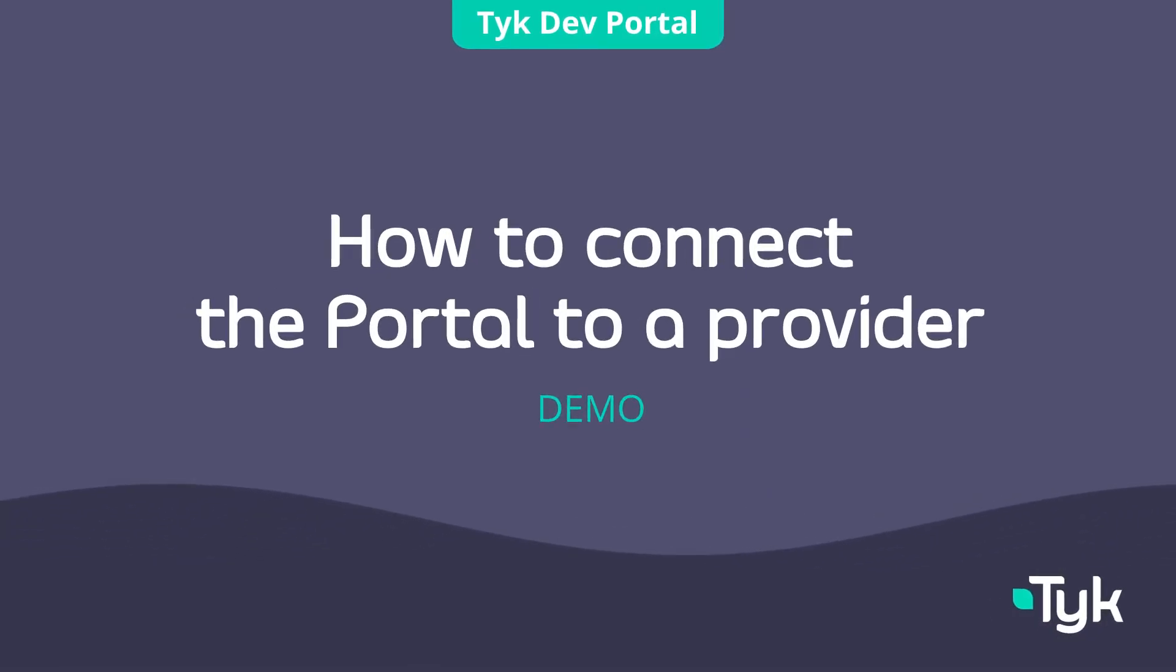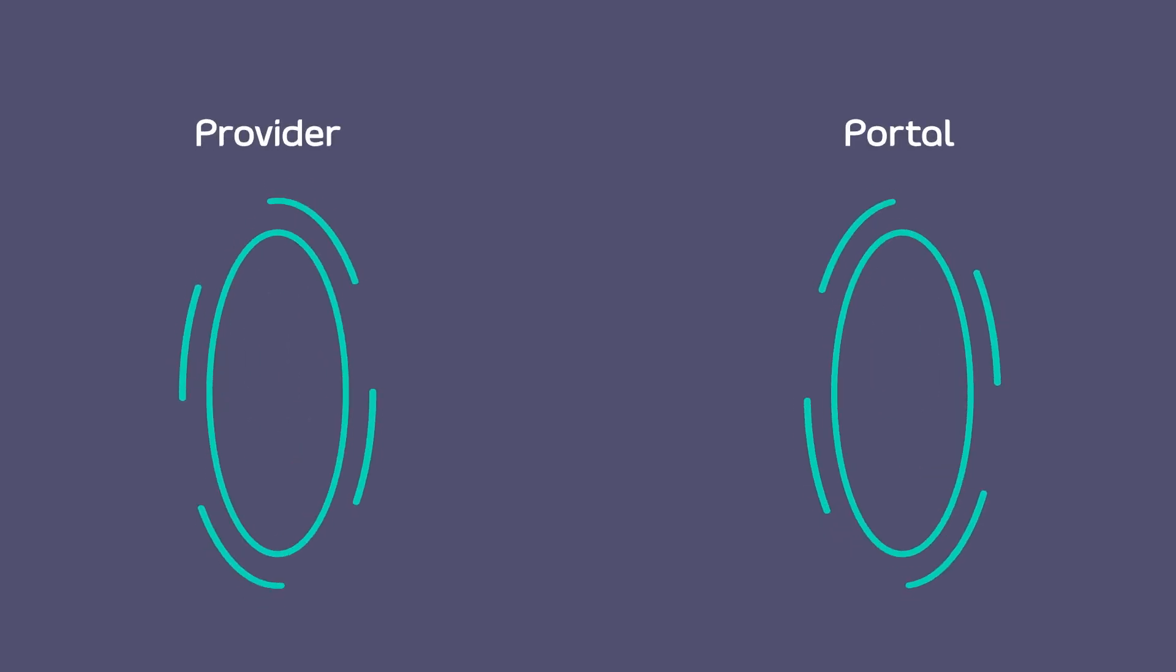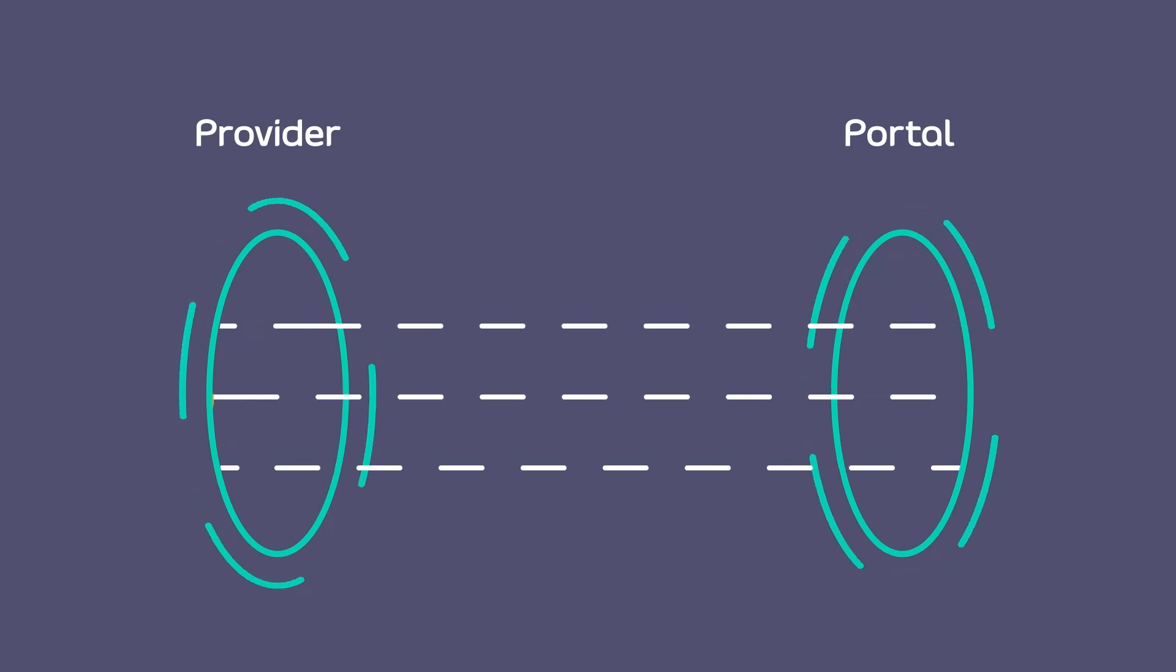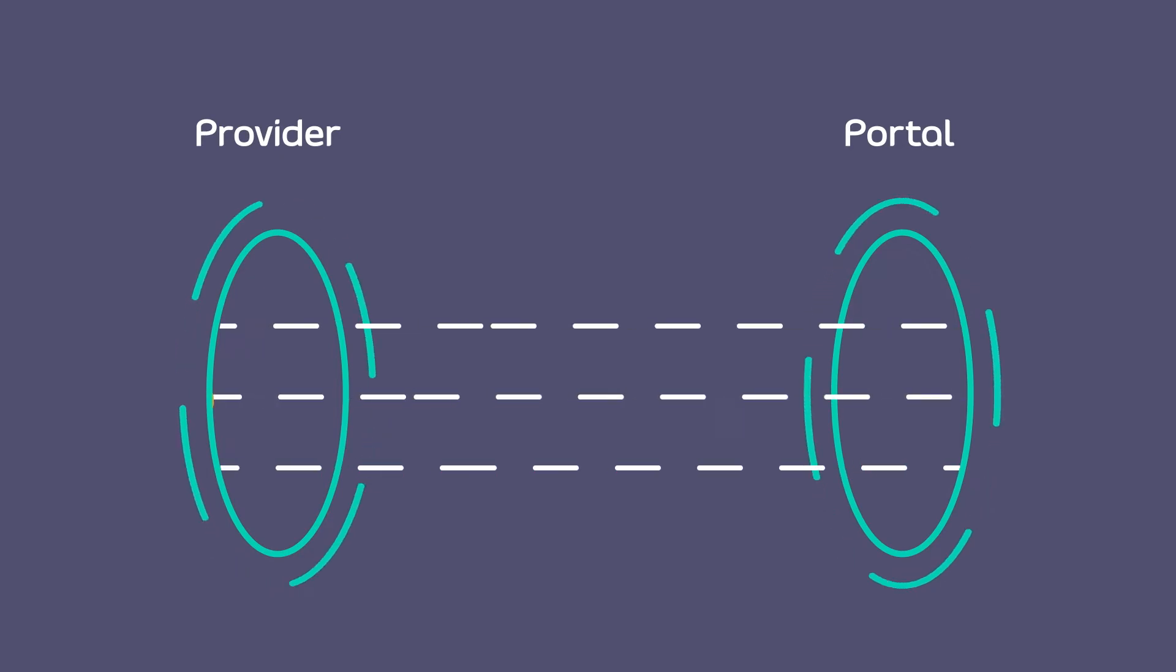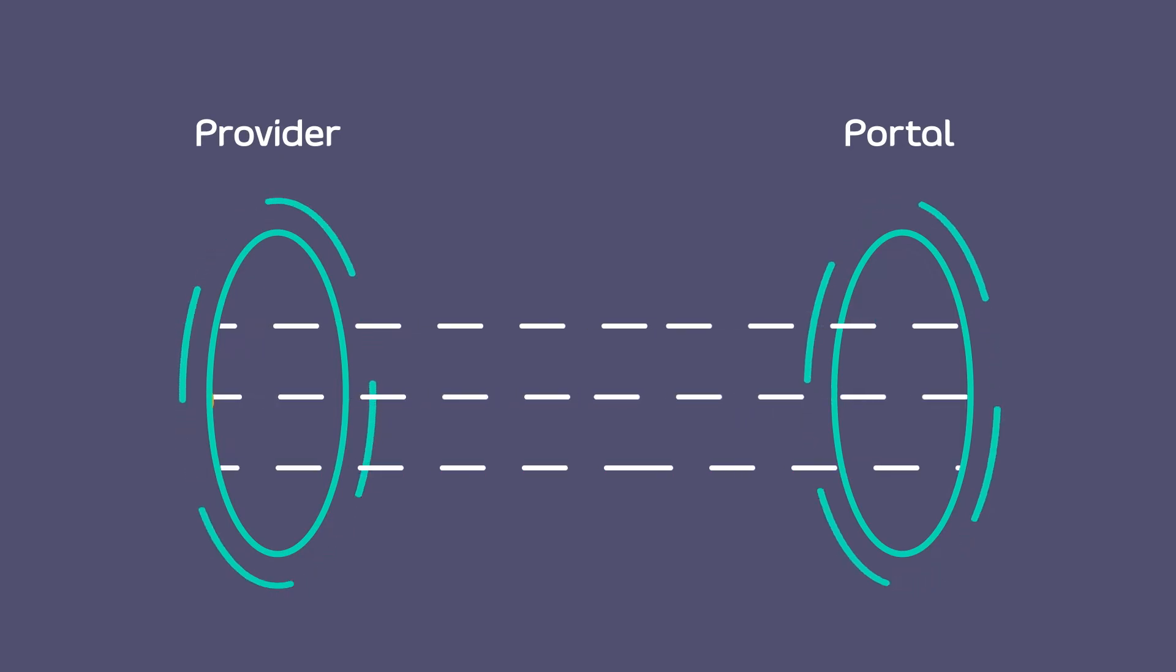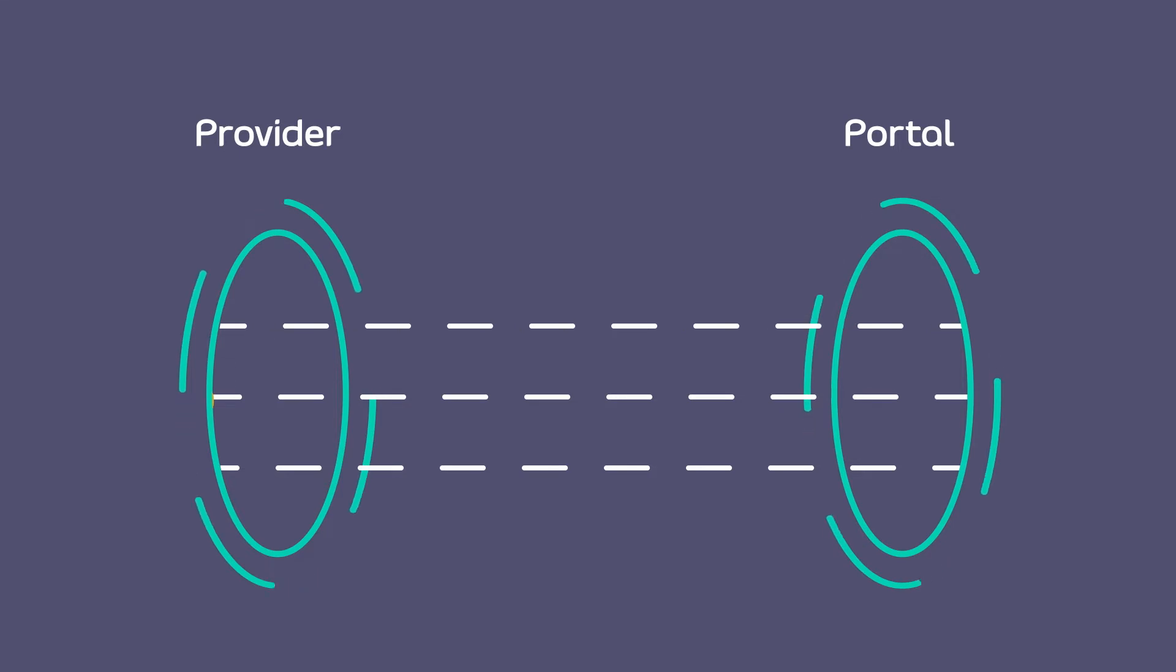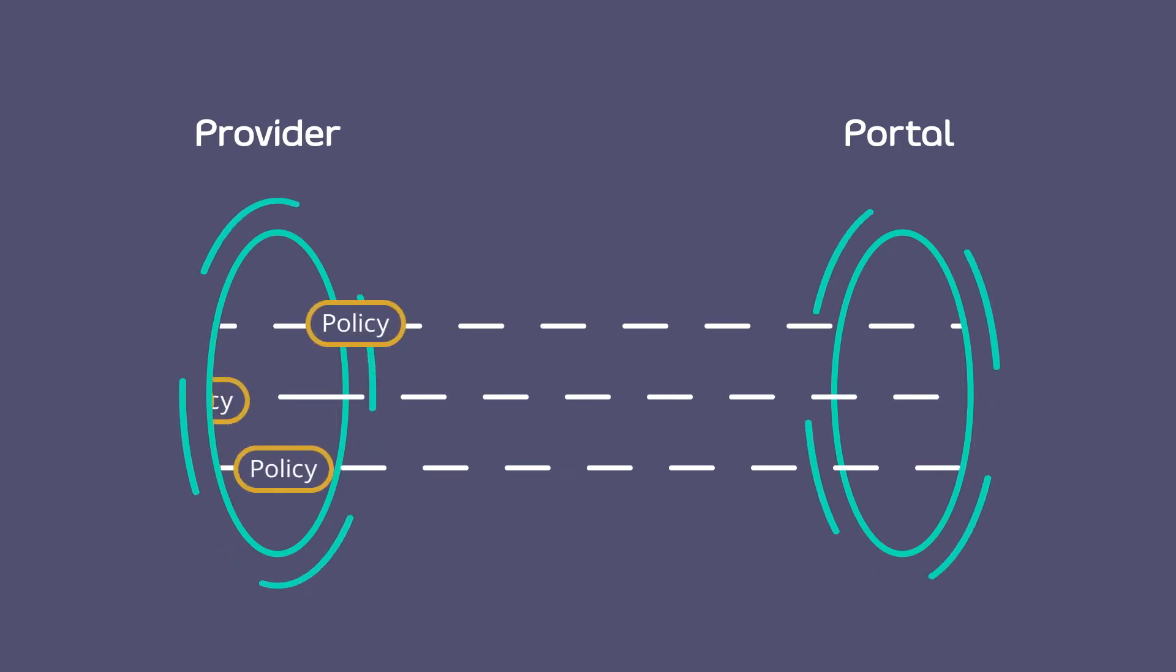Hello and welcome everyone. In this video I'm going to be walking you through the steps to connect the new Tyk Enterprise Developer Portal to a provider. The provider in this case is going to be the Tyk self-managed instance. When the connection is established, it will enable the API administrators or API providers to import policies as API products to the portal.